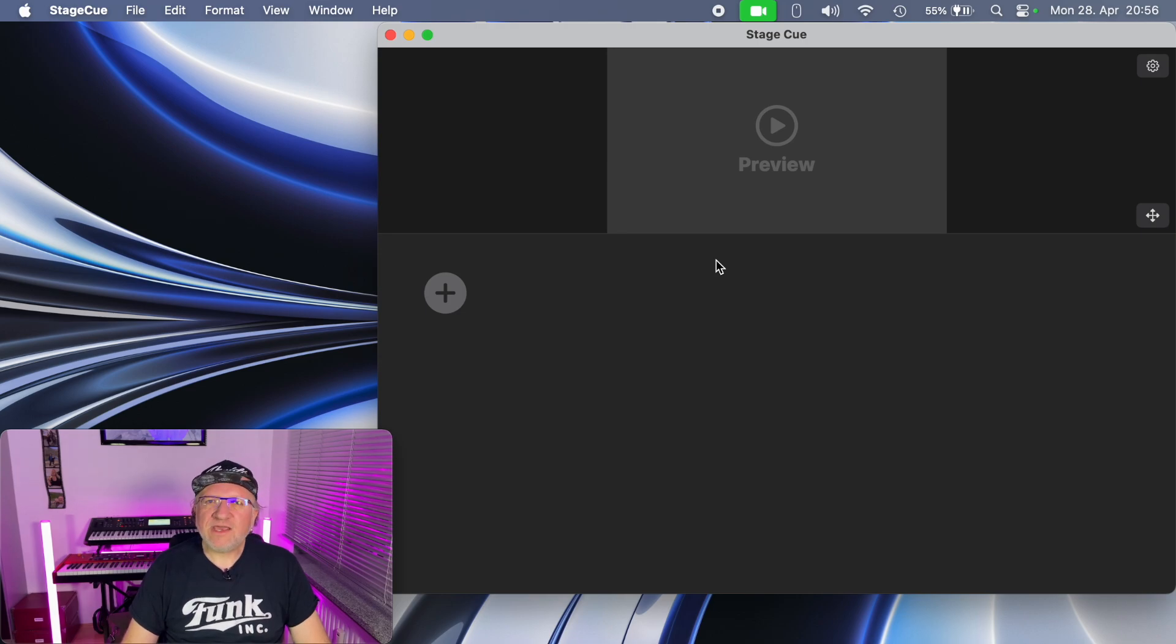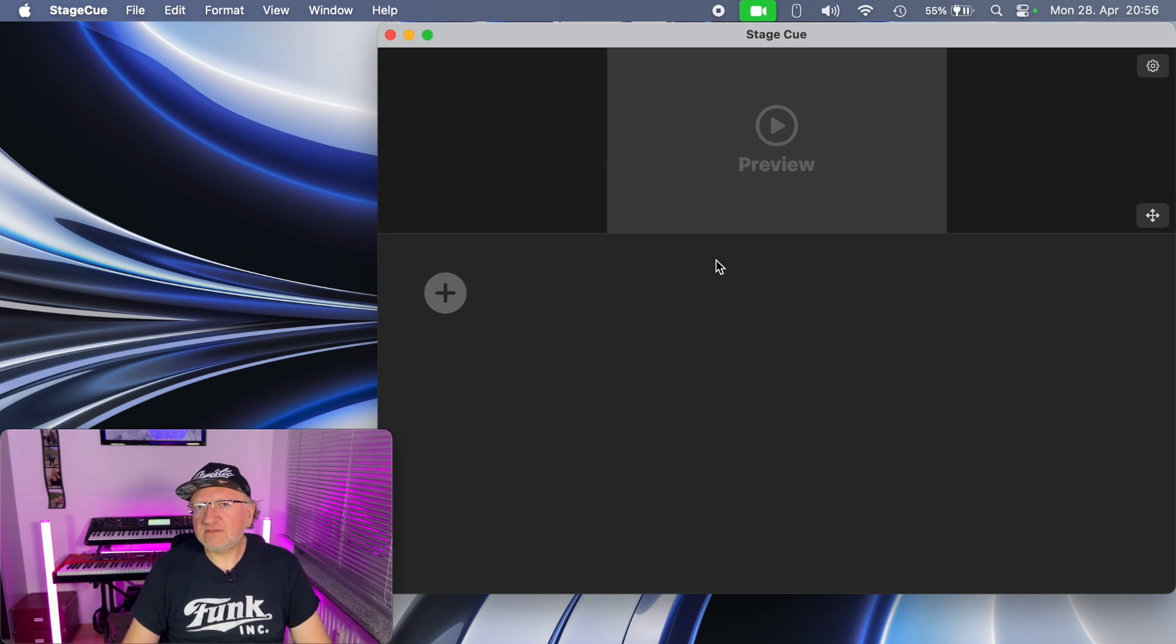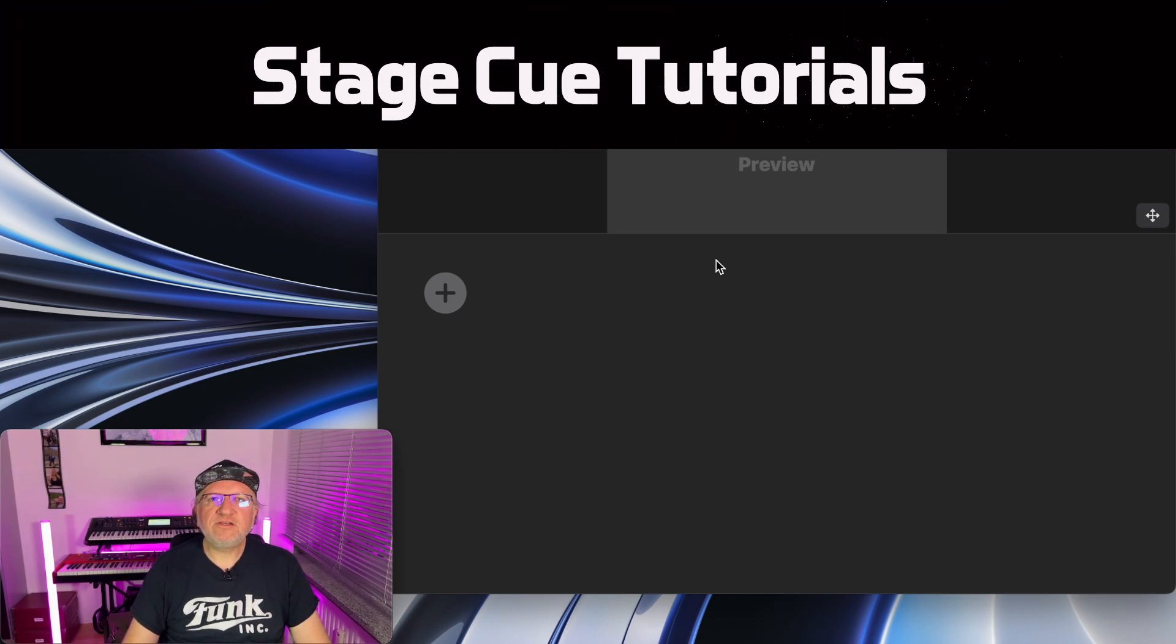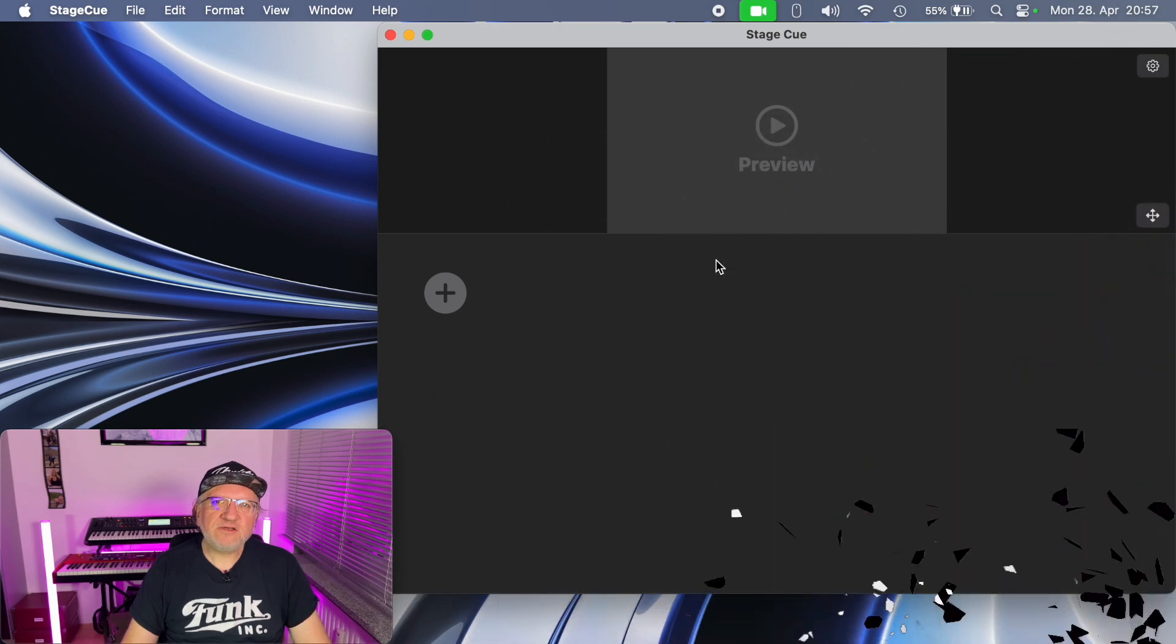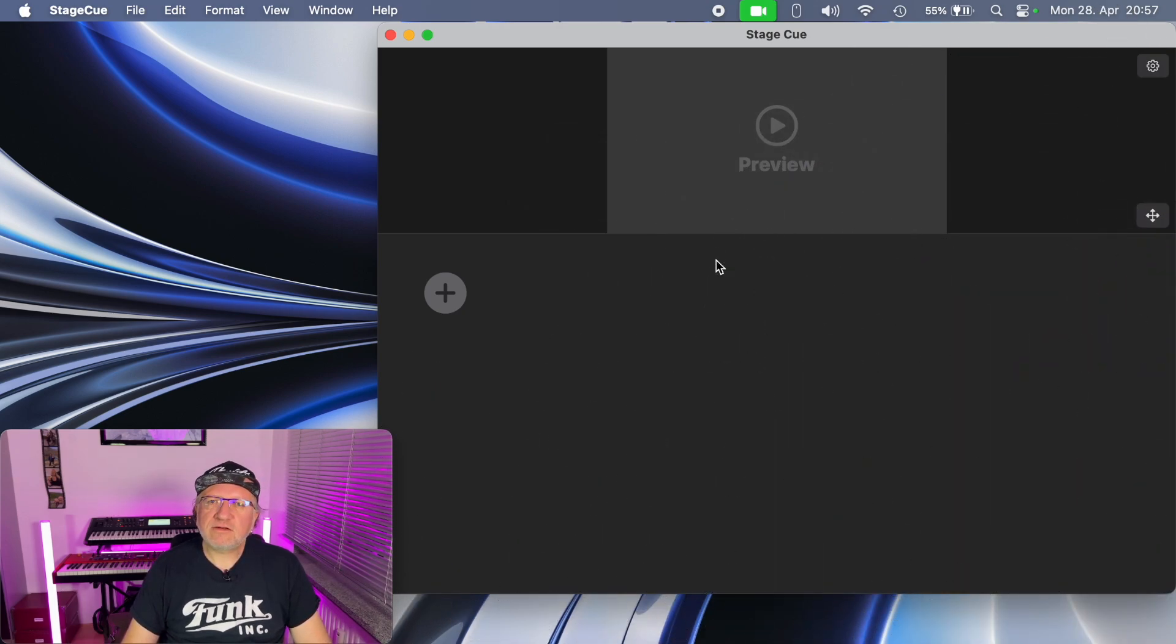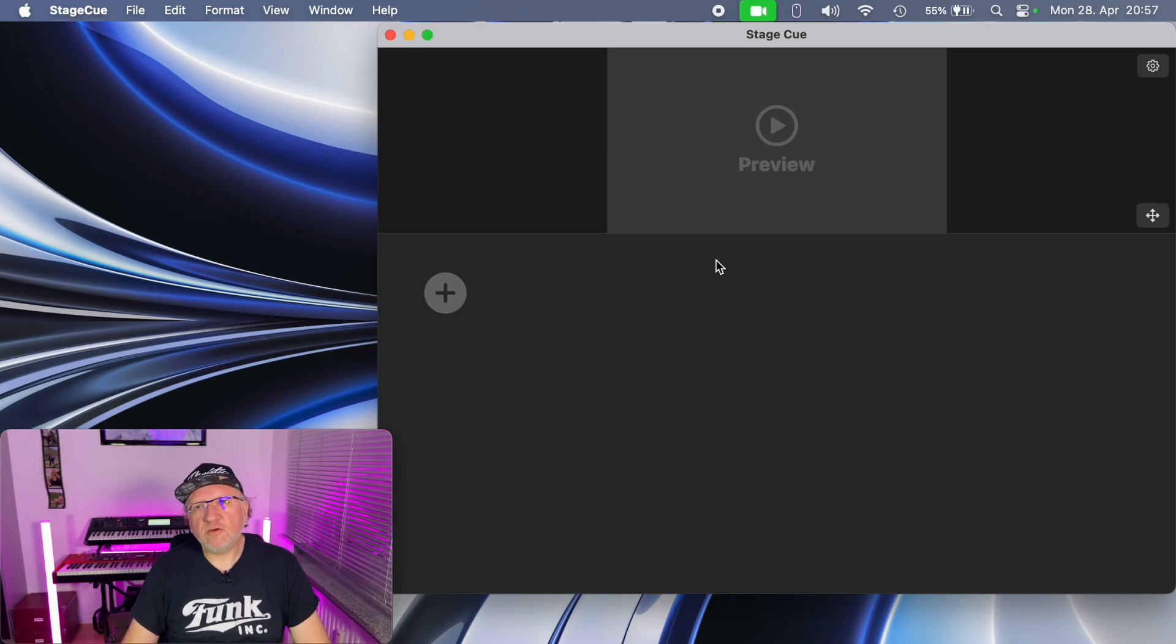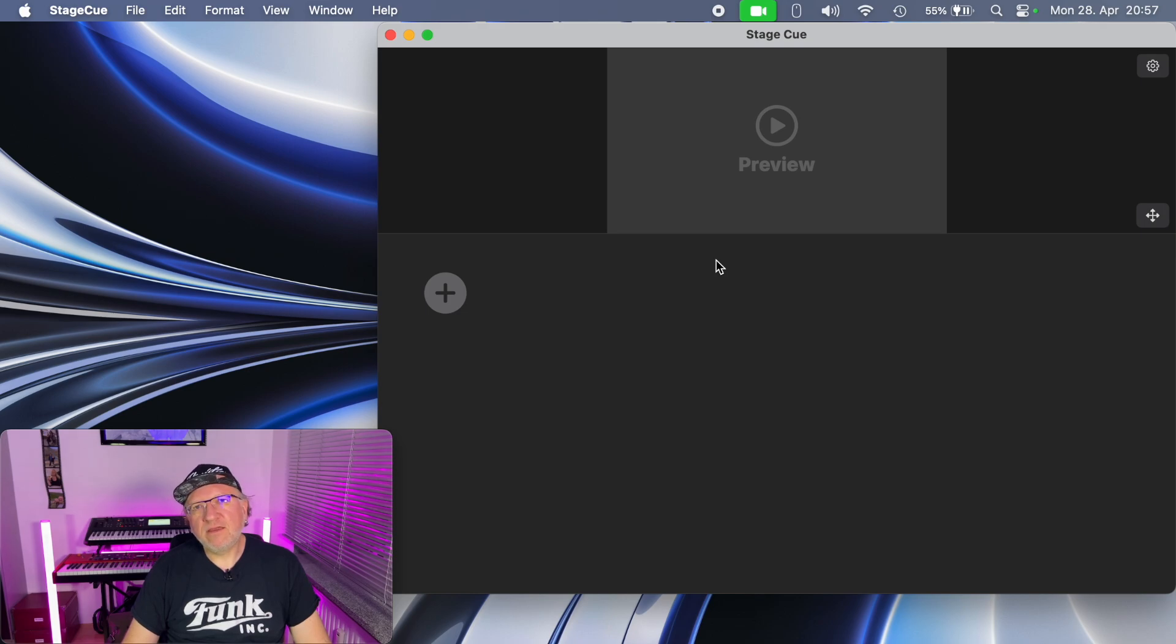But today is not about Stage Tracks, it's about a brand new app available today called Stage Q. Stage Q is a video player for stage use and I have been asked a lot to incorporate video functionality into Stage Tracks, but I don't think that video playback and audio playback need the same user interface.